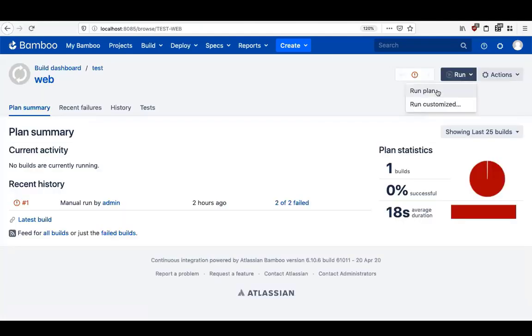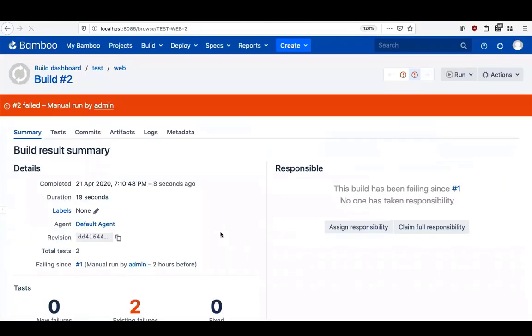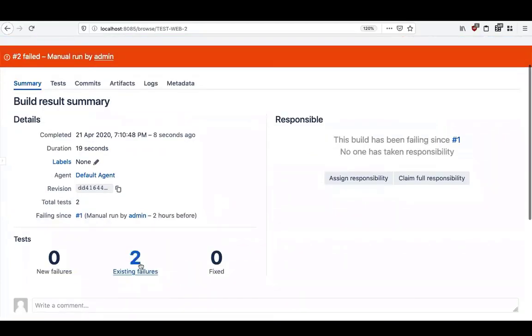When we run the plan, that task locates all the OpenAPI files, JSONs and YAMLs v2 and v3, and sends them to the 42Crunch cloud for static analysis.